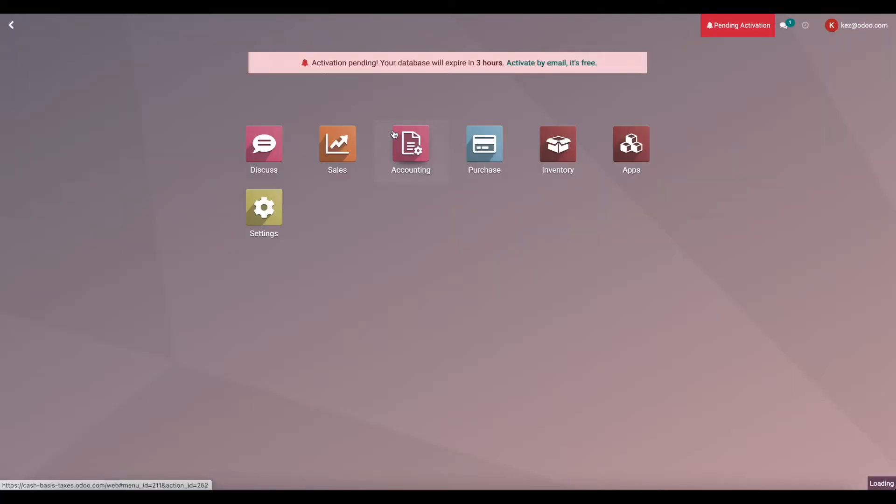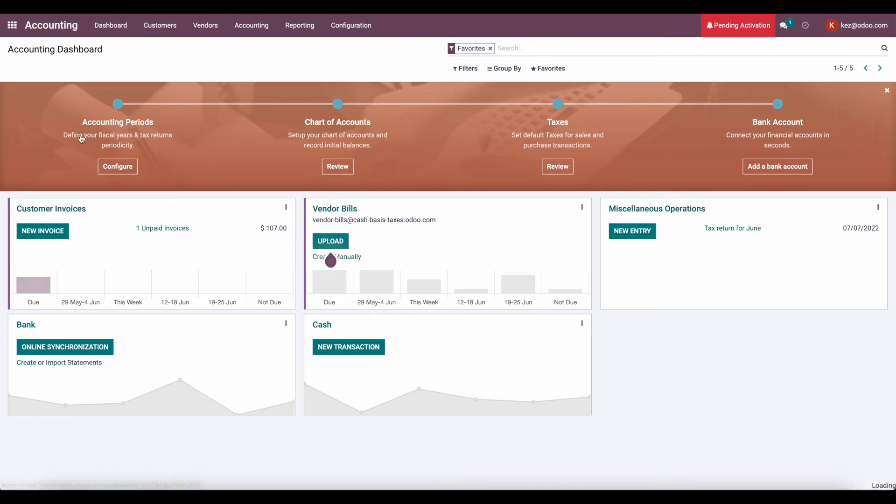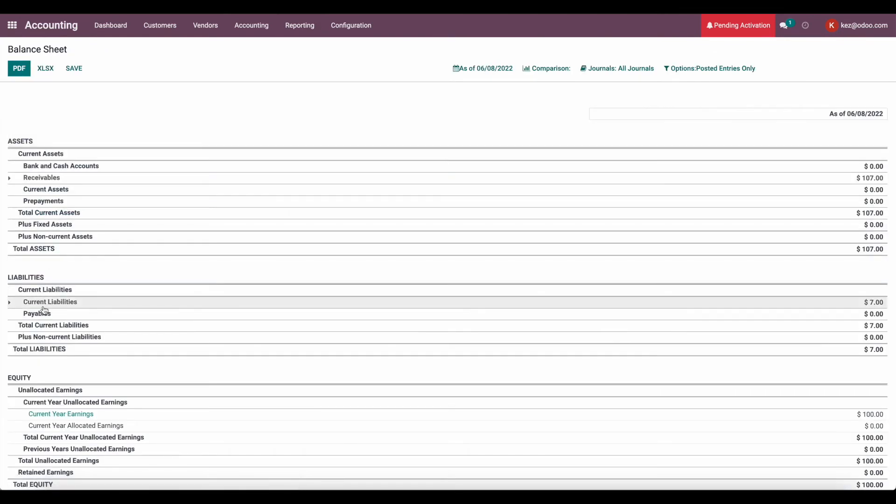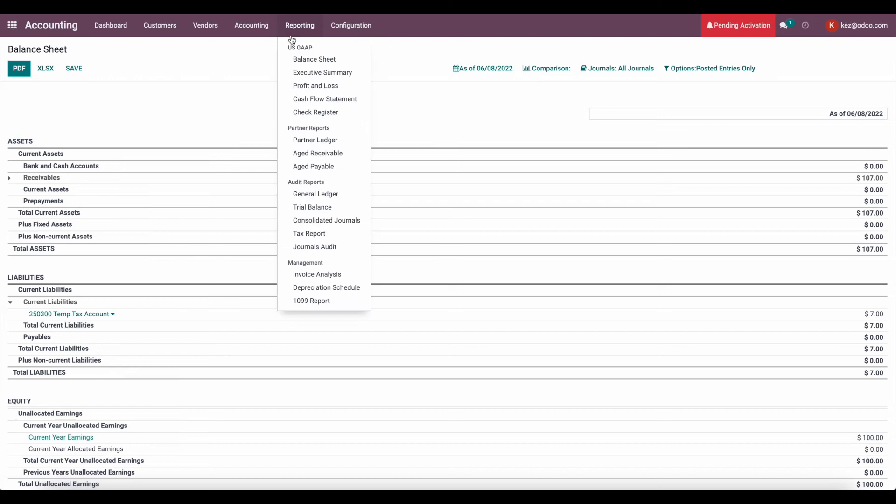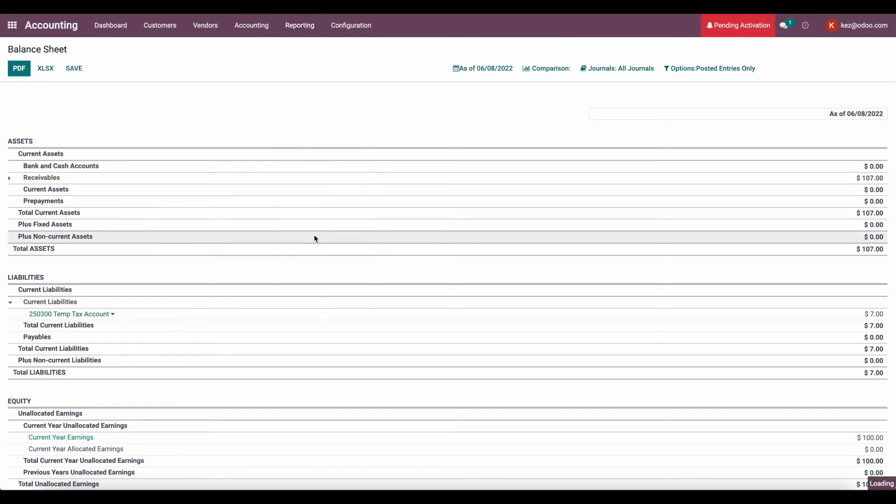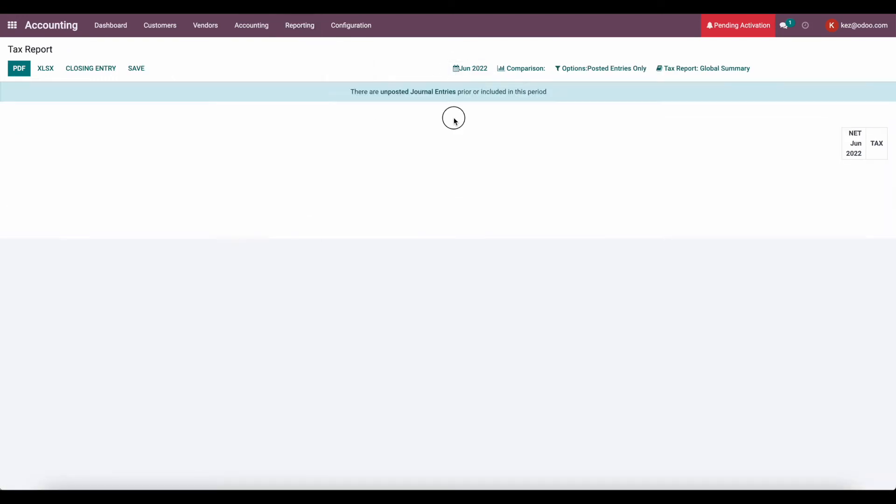So now let's go back to our accounting app. We'll go to our balance sheet, and you'll see that under current liabilities, we have that temporary tax account. And we also can go to our tax report, and we'll see for the month of June.